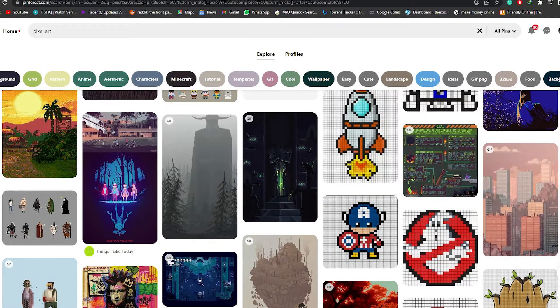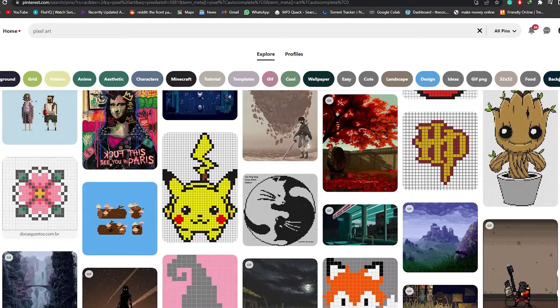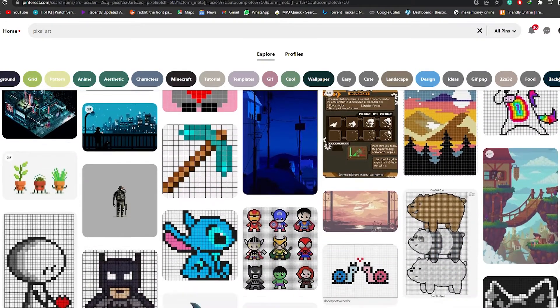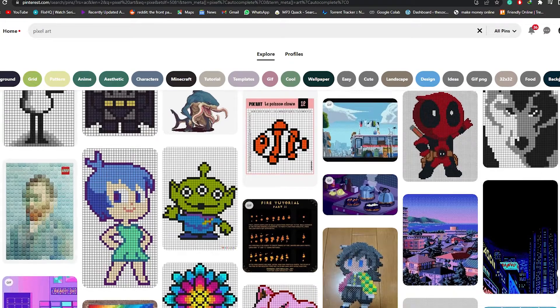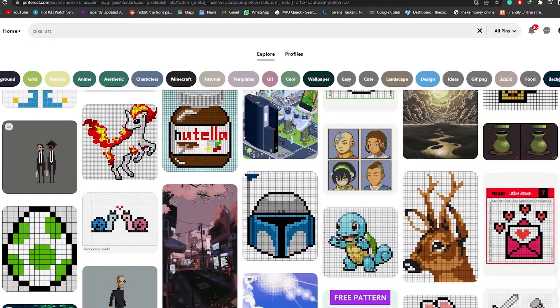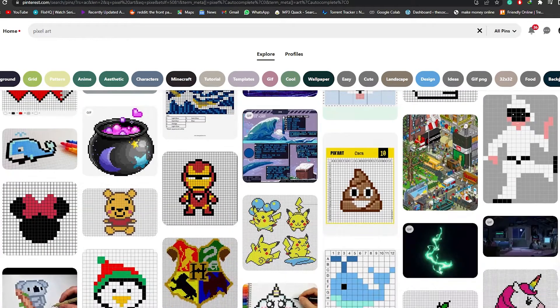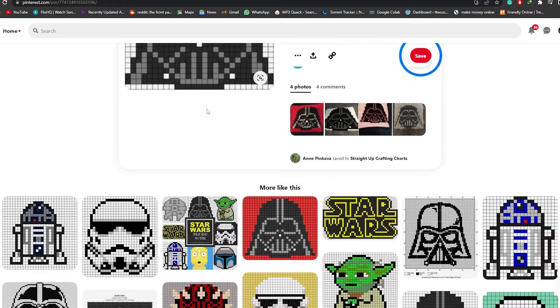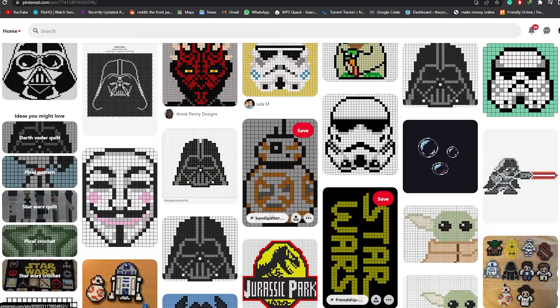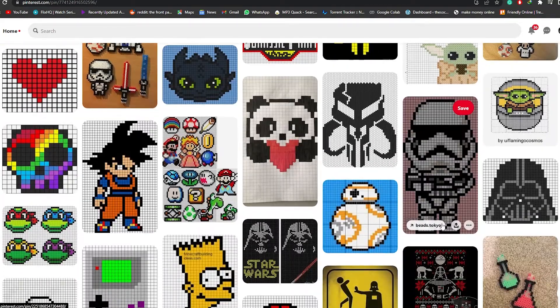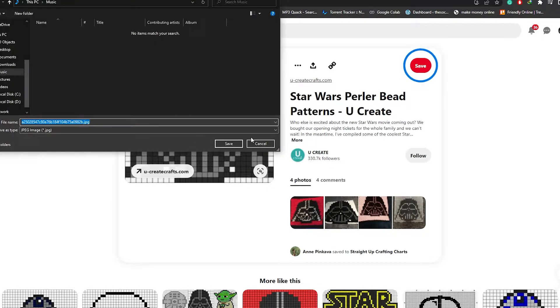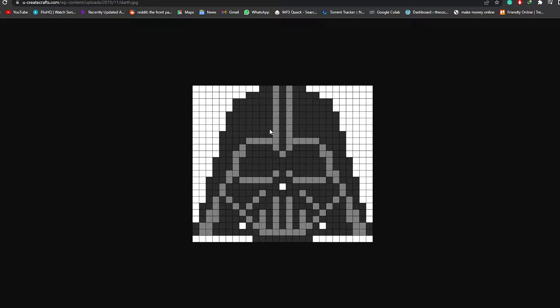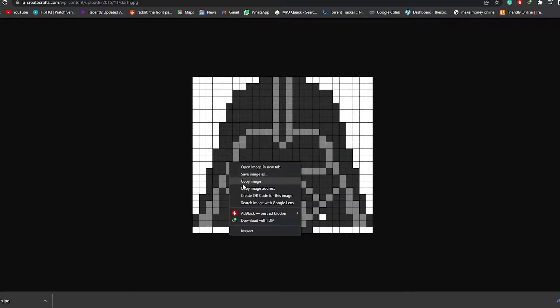First, I'm going to head over to Pinterest and find an image we can use as a base to build from. We have a bunch of different options here, so let's find one that's easy to recreate. I'll go with this Darth Vader one right here. Let me view it first to check the resolution — yes, it's higher resolution. I'll go ahead and download it.